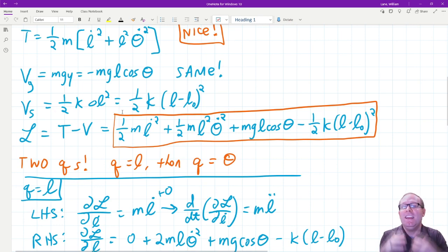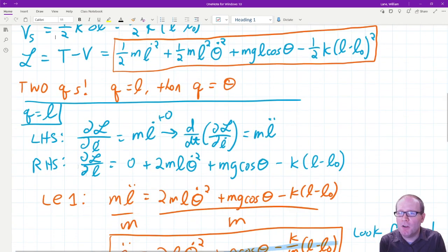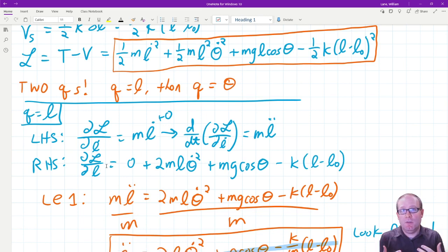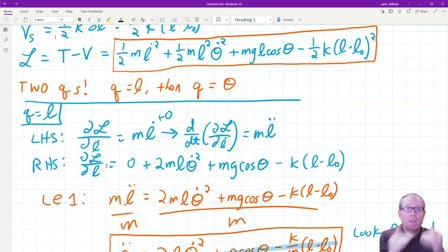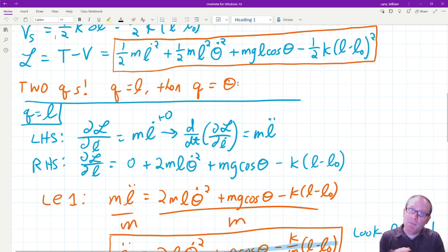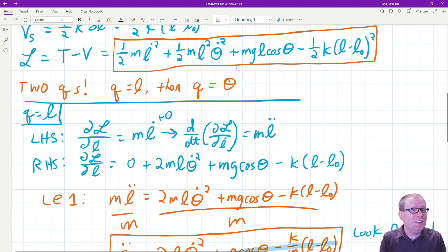Now we move on to Lagrange's equation — this business with partial derivatives with respect to Q dot and Q works for any number of generalized coordinates. However many generalized coordinates you have, you have that many copies of Lagrange's equation. For the pendulum we had one generalized coordinate, Q equals theta, so one Lagrange equation. For the spring pendulum we have two generalized coordinates: theta like before, and now L. So we will have two sets of Lagrange's equations — one for L and one for theta. The order generally doesn't matter; I like to save angles for last because it involves more trig functions.